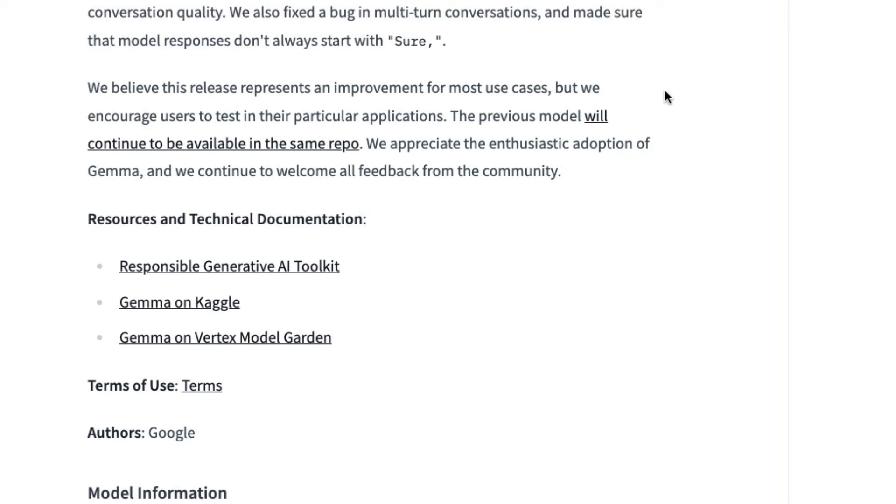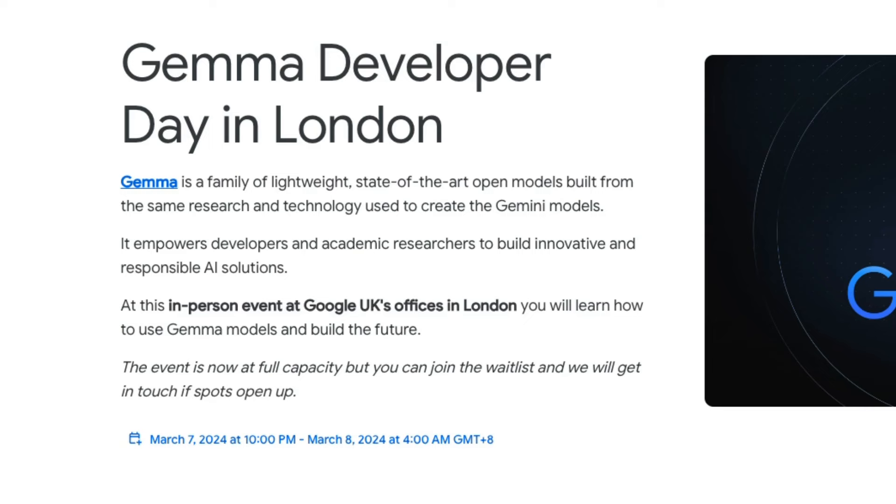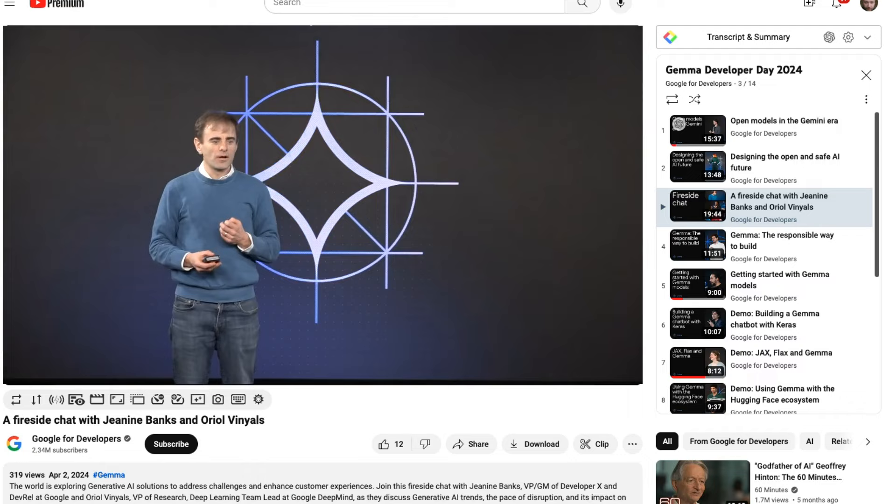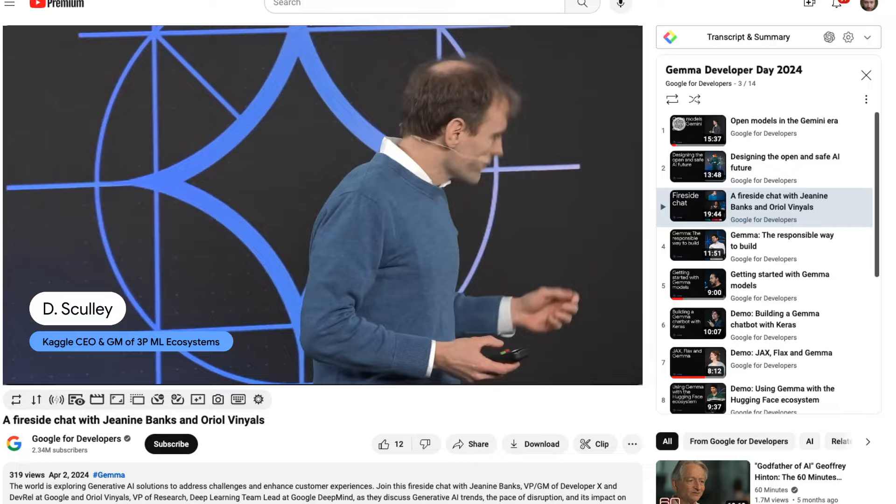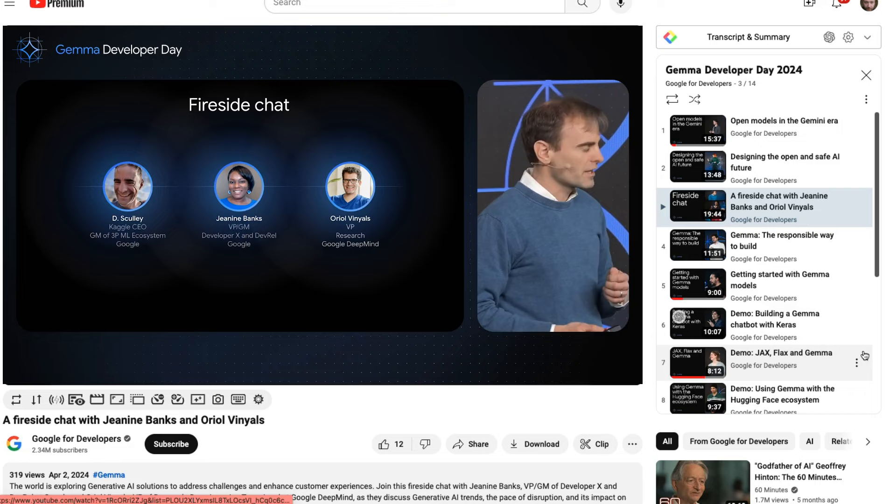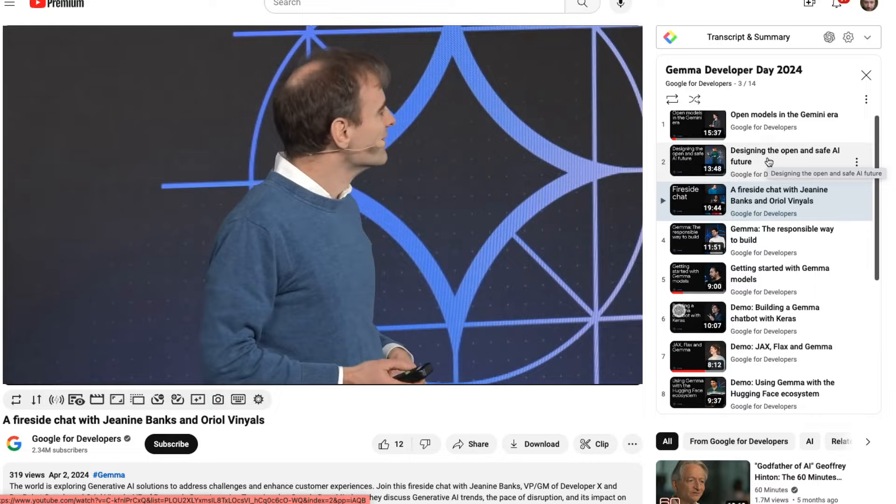If you are interested in Gemma, just recently, Google ran a Gemma developer day in London. And they had a number of different speakers and stuff like that. And this week, they actually released a lot of the videos from that day here. So this one is a fireside chat with Jeannie Banks and Oriol Vignales. Oriol Vignales is one of the leaders of the Gemini team. Interesting to look at there. There's also another interesting discussion of using flax and jax with Gemma.